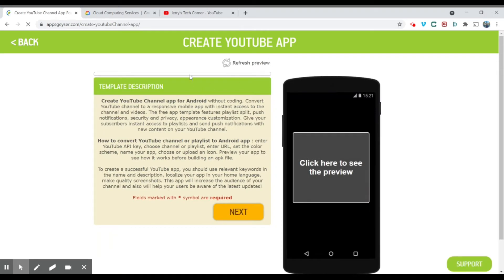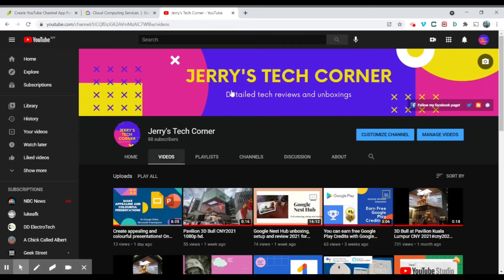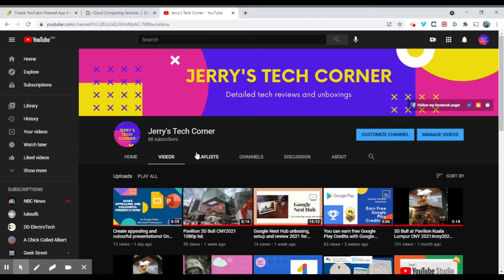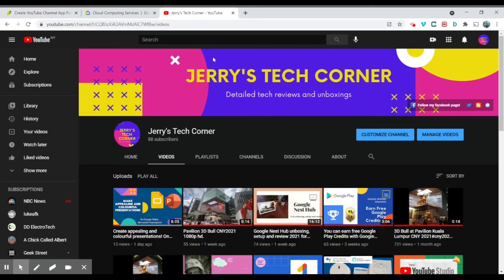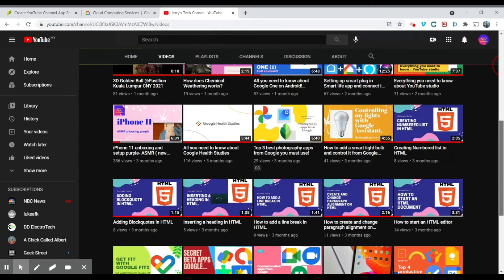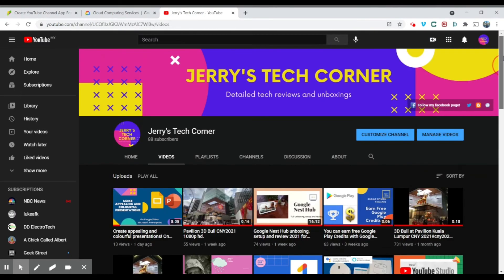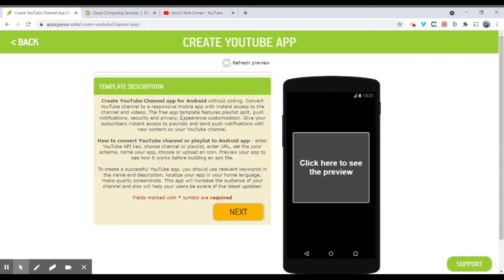And so now I'm going to open up my YouTube channel. This is my YouTube channel, Jerry's Tech Corner. Be sure to actually have content in your YouTube channel. Otherwise, no content will be able to show in your application. So make sure you have lots of content like mine. If you haven't watched some of my other videos, you can go and watch.